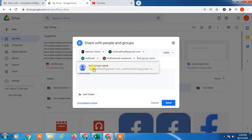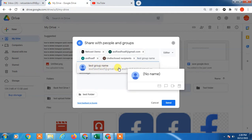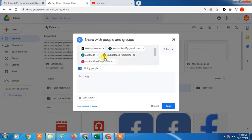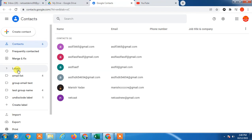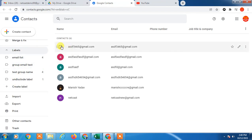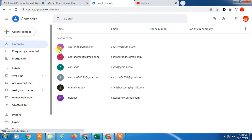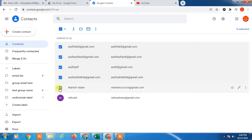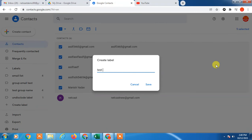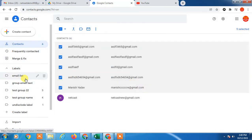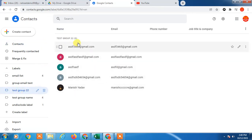You can also add a group name here. You can create a group as well. To create a group, go to Google Contacts. Under Labels, you can create groups. Select the people you want to add to the group, go to Labels, and create a new label — for example, 'Test Group 22.' Save it, and the group is created with the contacts added.